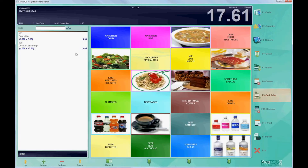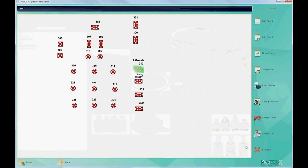When we click on edit check, the software will no longer prompt us to choose a check to edit, and all the items appear on this folder.